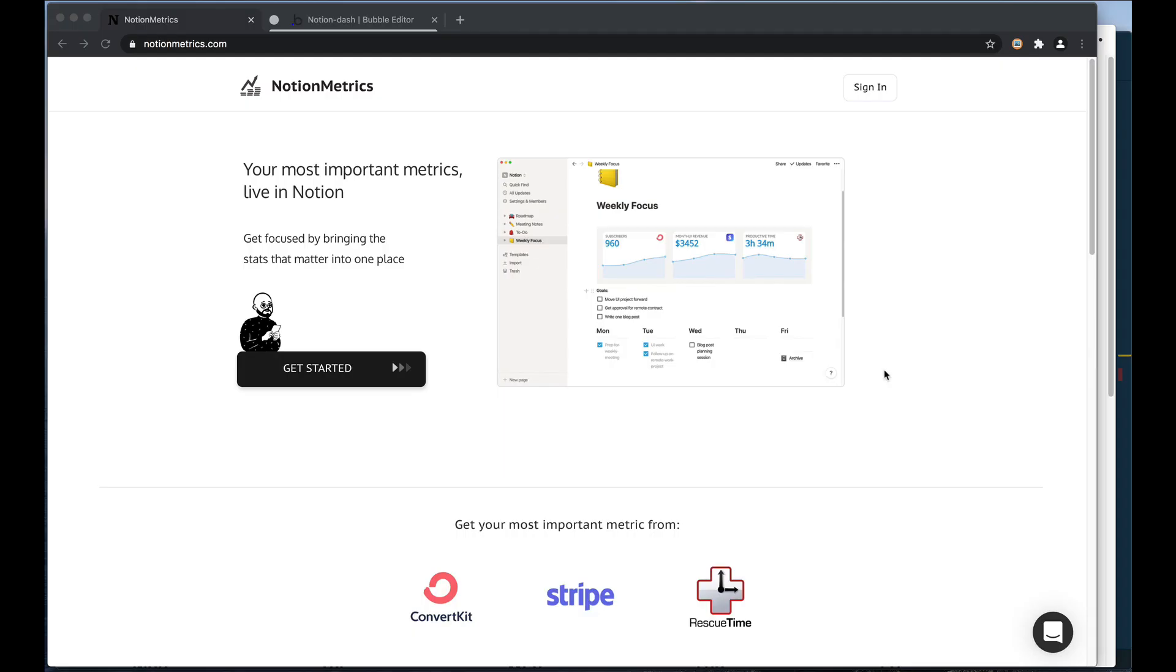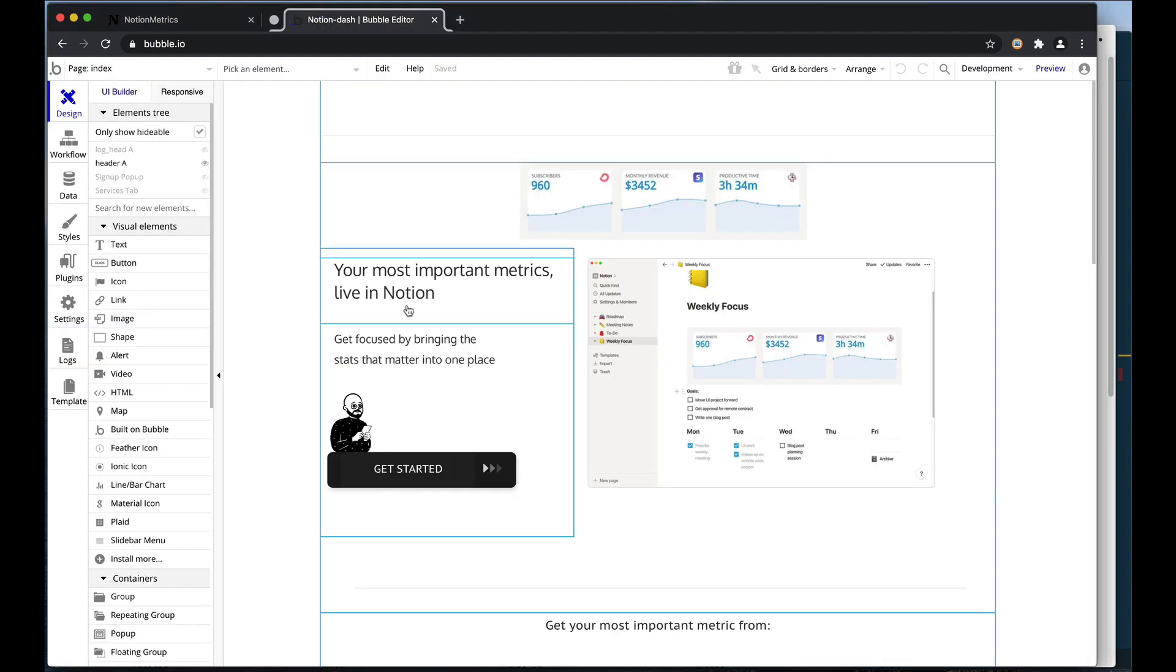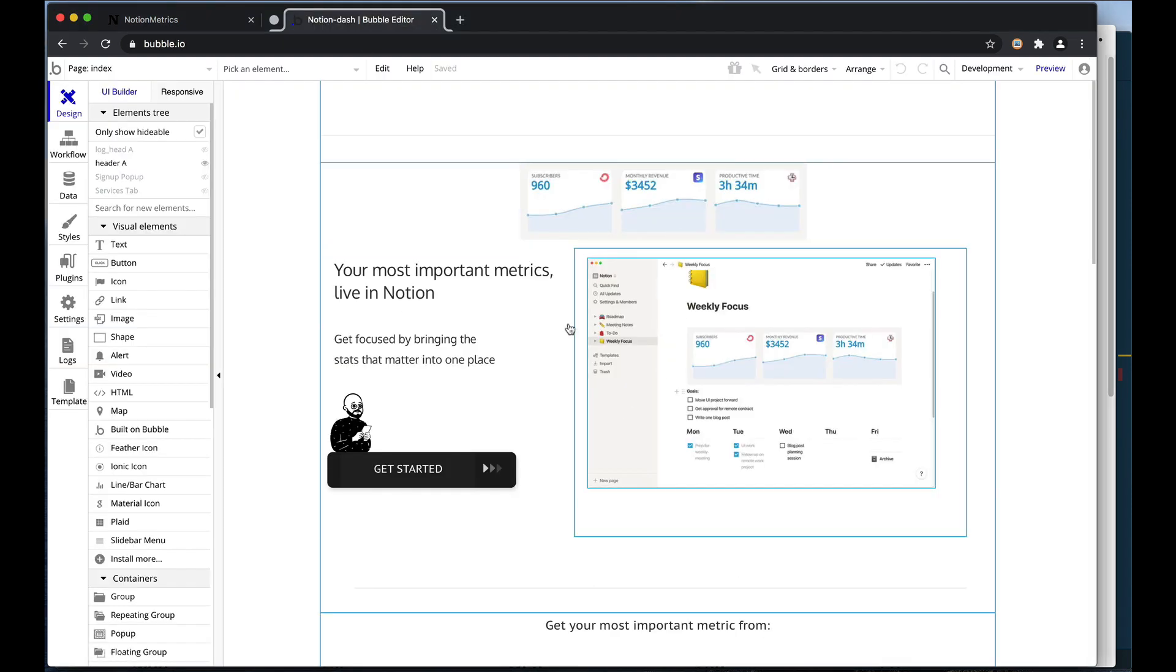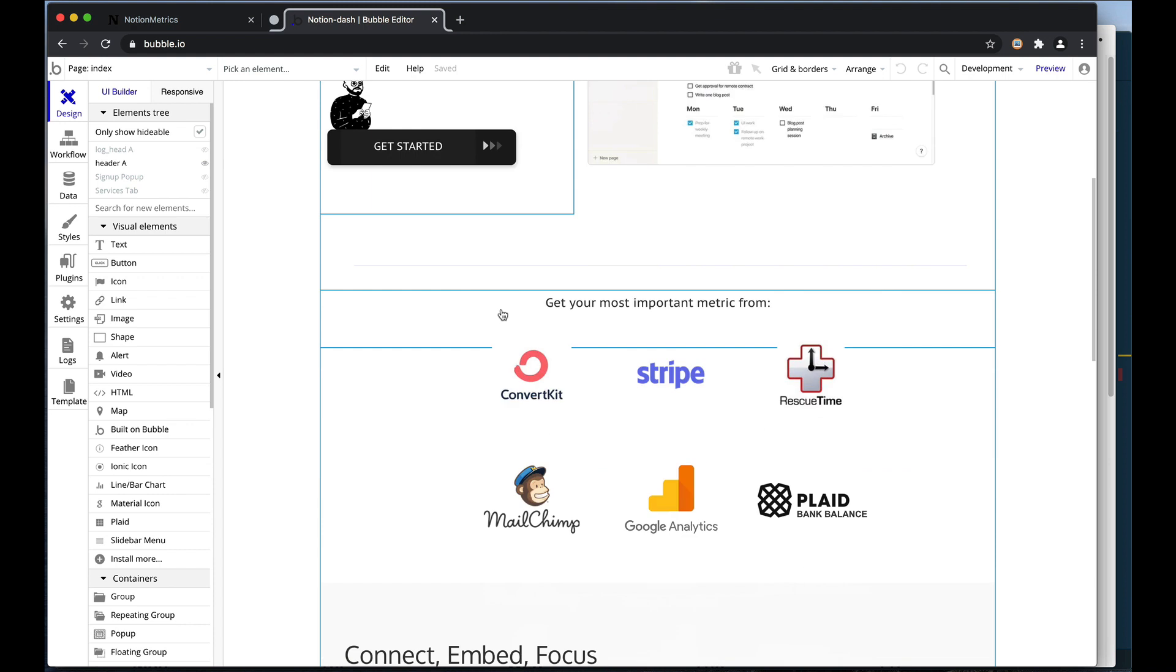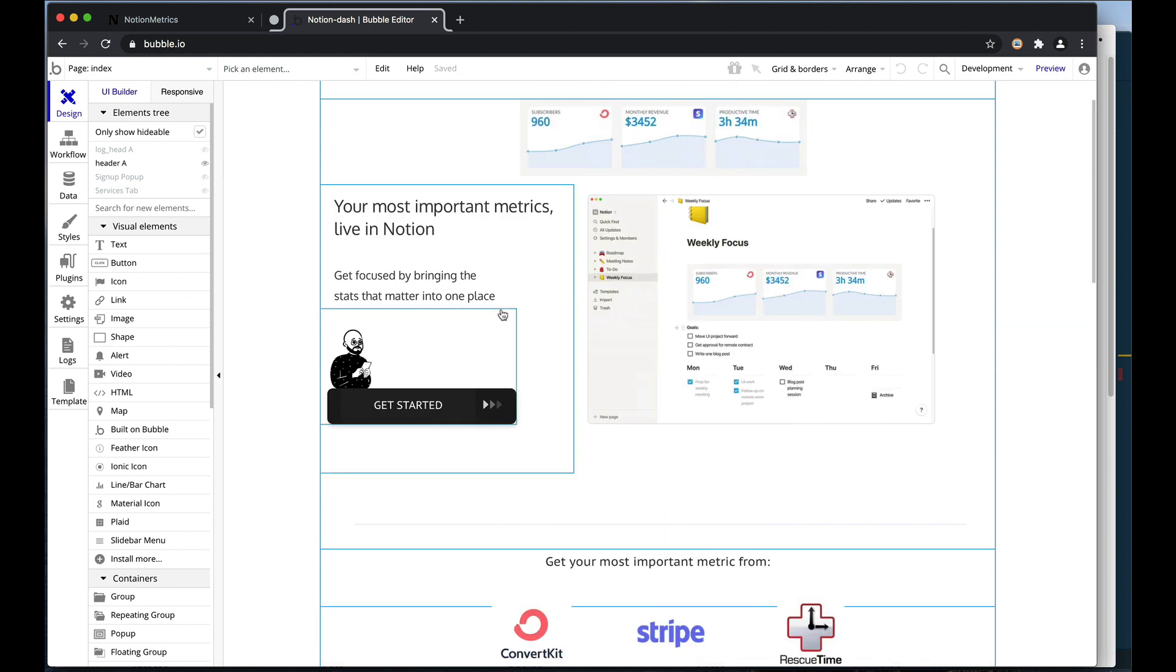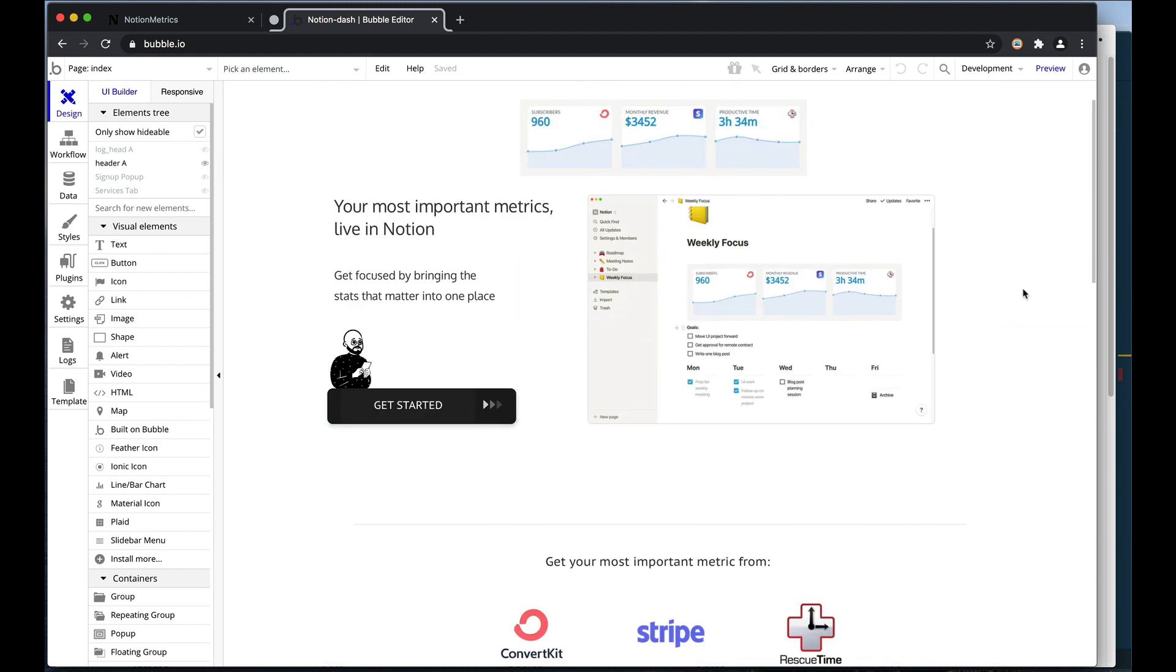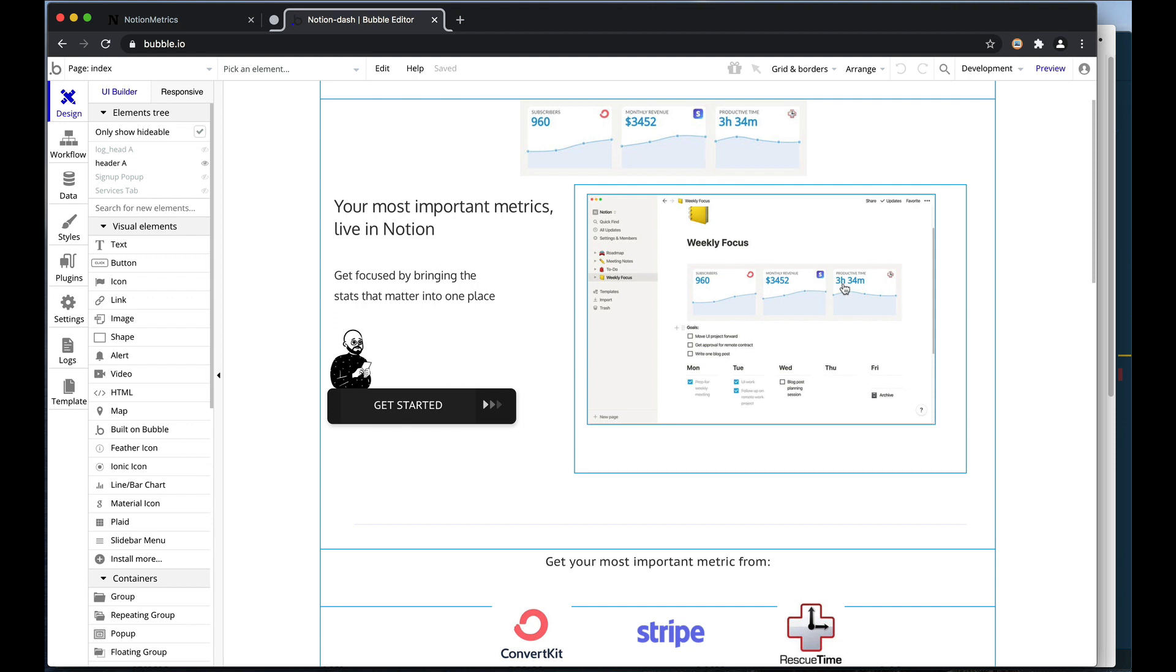When I began building Notion Metrics, I started out in Bubble. You can see here is my actual app with the home page here. I quickly realized though, because of the functionality that I wanted, that I would need to extend Bubble's capabilities.